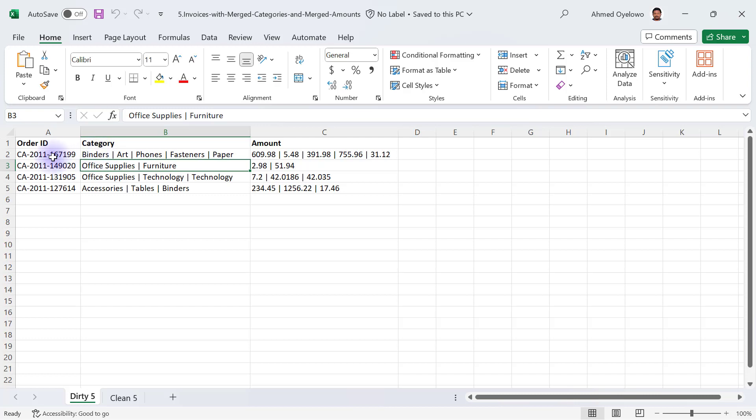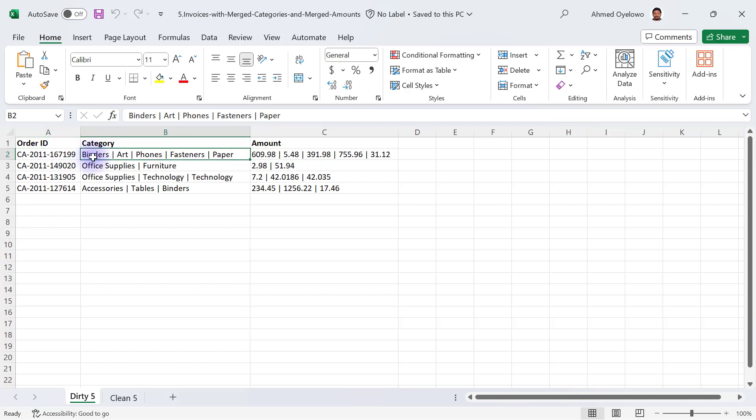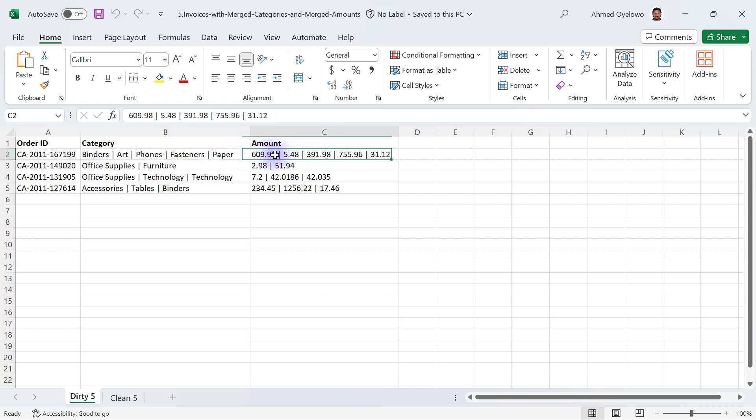So what is happening here is you have a customer coming in to buy something and the person is buying different products and all of the products that the customer is buying is being recorded inside the same cell separated by these pipes and then the amounts are also entered inside the same cell separated by pipes.